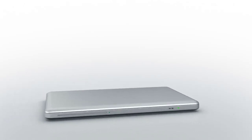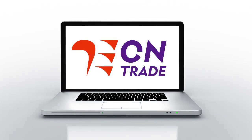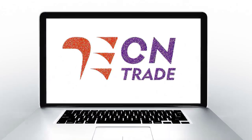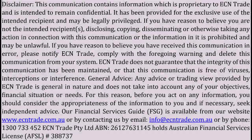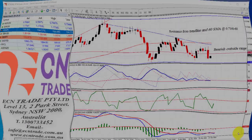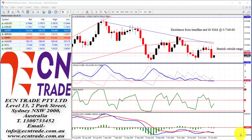Welcome to ECN Trade daily video. Before we begin, it should be noted that any advice is of a general nature only and that your personal circumstances have not been taken into consideration. Hello everyone, my name is Rob Clayton and thank you for joining me.